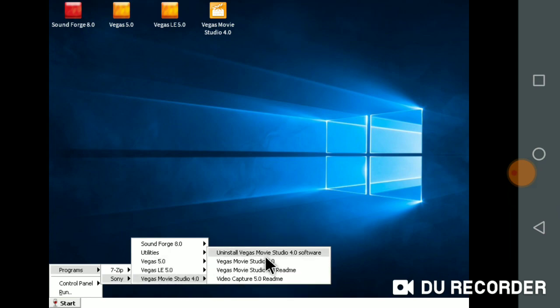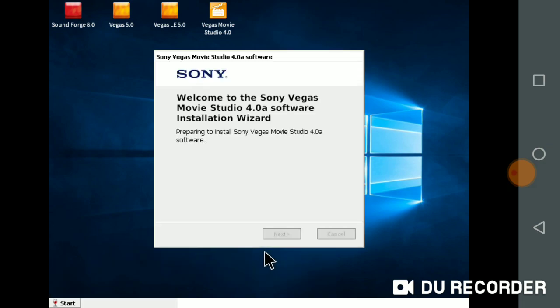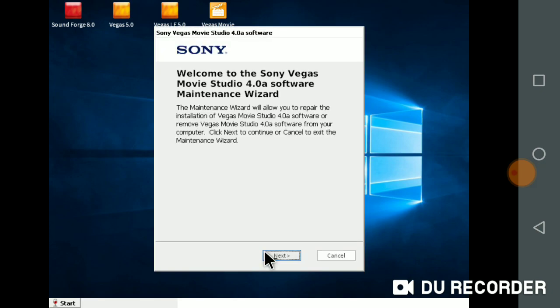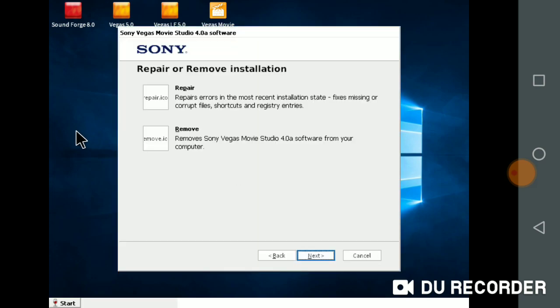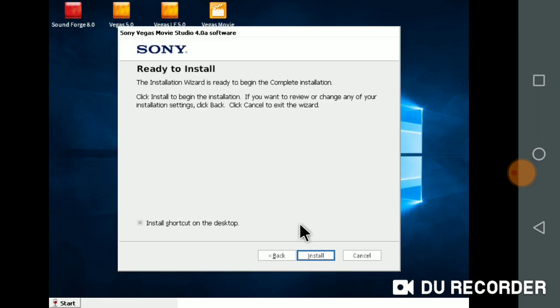Welcome to Sony Vegas Movie Studio 4.0 software installation. The installation will include the most recent features, shortcuts, and registrar entries. A shortcut will be created on the desktop.